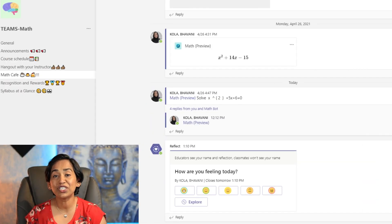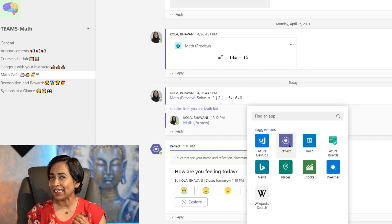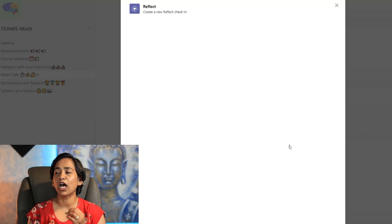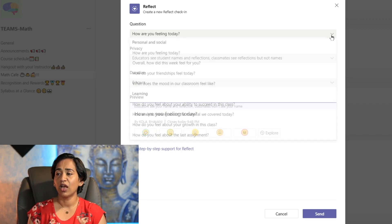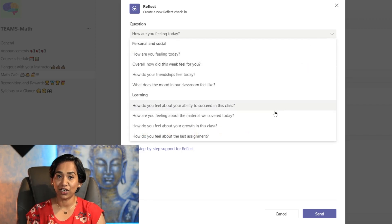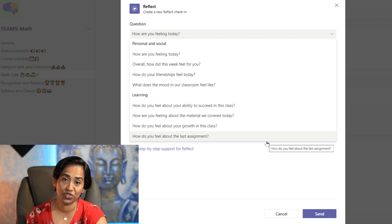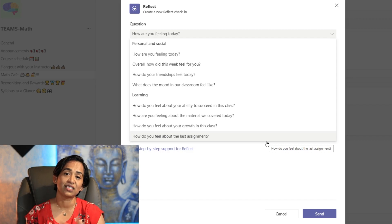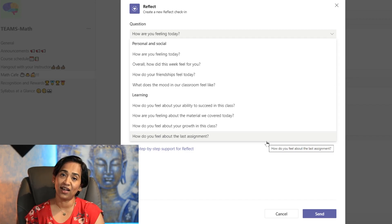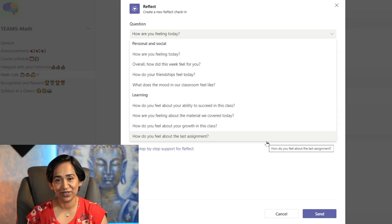I really wish this extension had been rolled out sooner, but better late than never. Something I really dislike is the option of not being able to add my own question — you only have these eight preset questions to choose from. For instance, I had a test three review and wanted to ask my students how they felt about it, which I cannot do. That's the main drawback of this messaging extension, but overall I really enjoy being able to see exactly what my students are feeling.